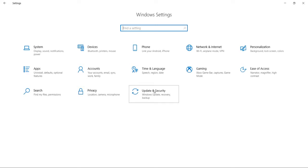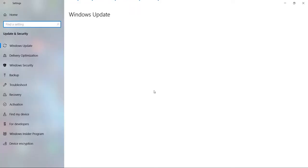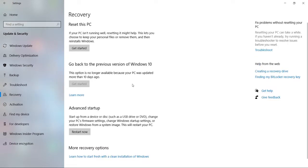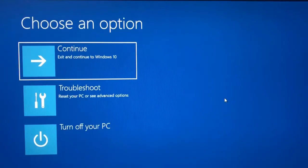First, you want to open up Windows Settings, then go to Update and Security, click Recovery, and then under Advanced Startup, click Restart Now.